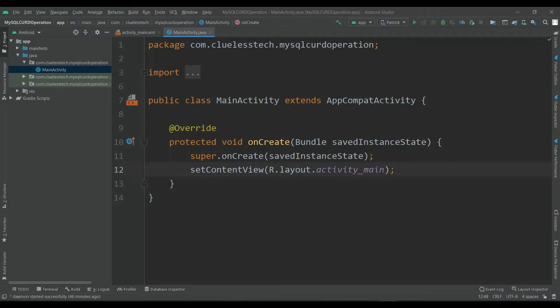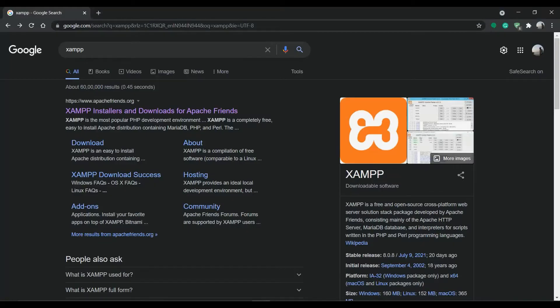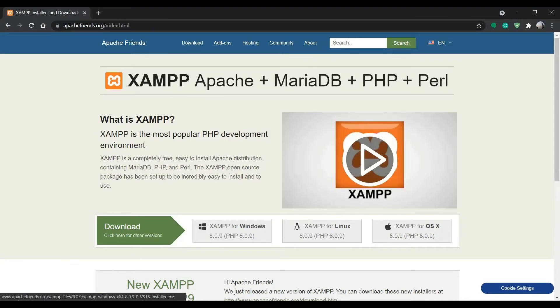Hey guys, welcome back to the new tutorial series of Android Studio. In this series we are going to create an application in which we will use a MySQL database. For that, from the browser search for XAMPP and install XAMPP for Windows, Linux, or Mac. I am using Windows so I will install it for Windows.